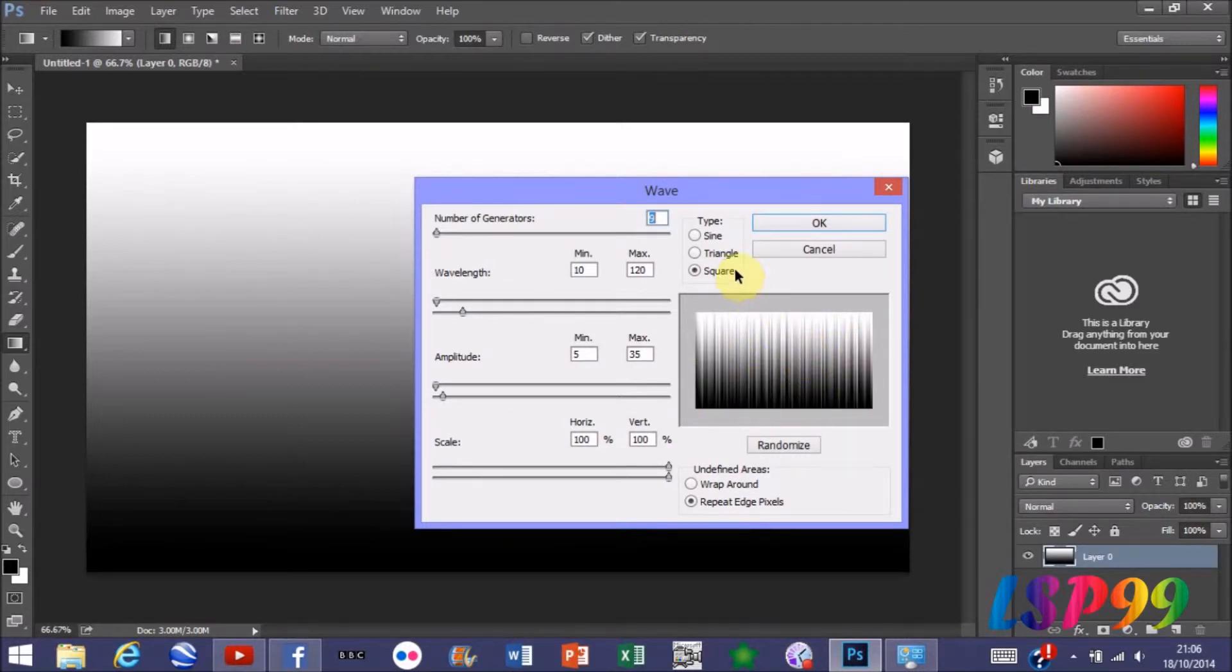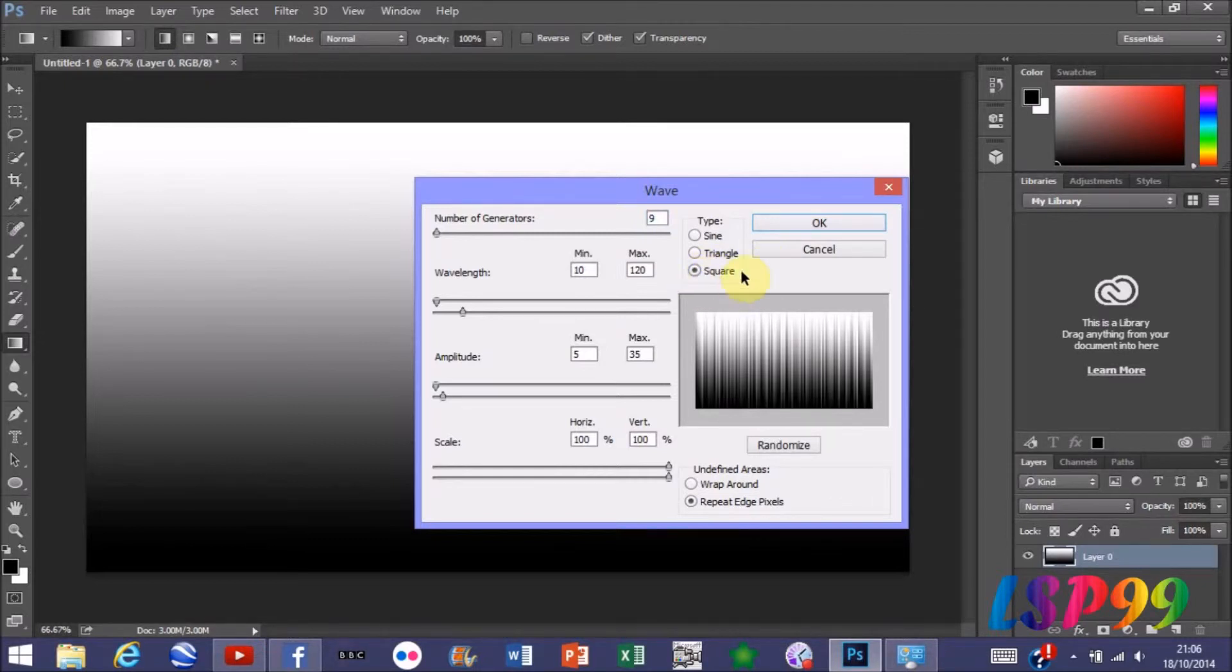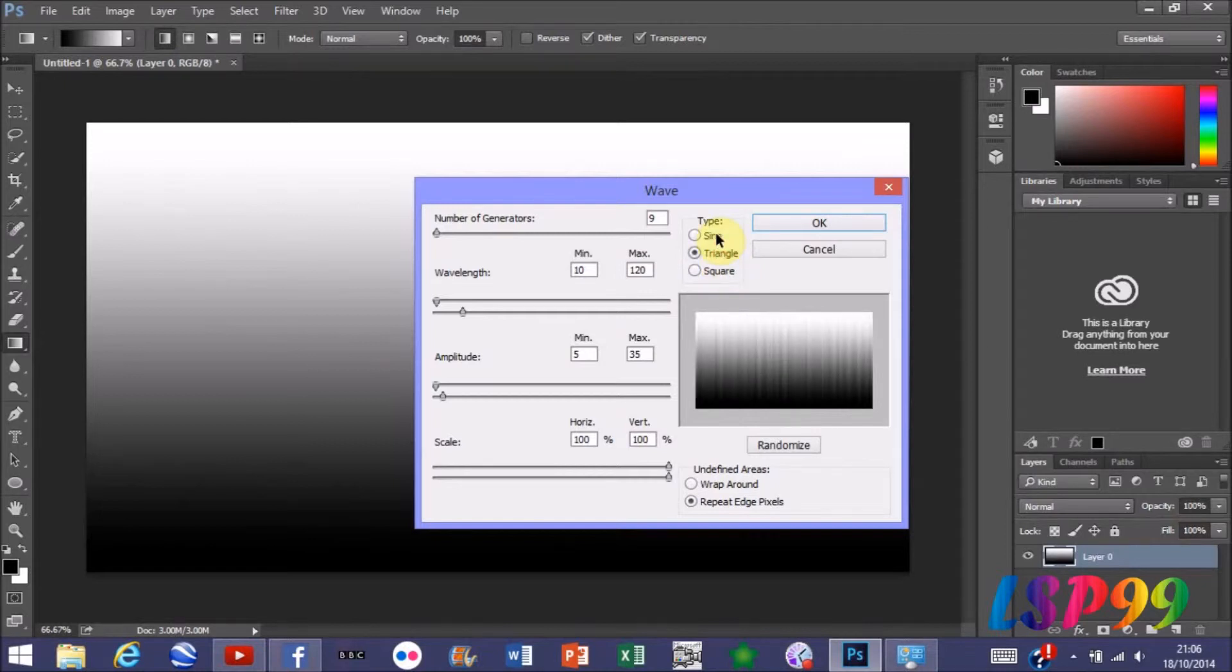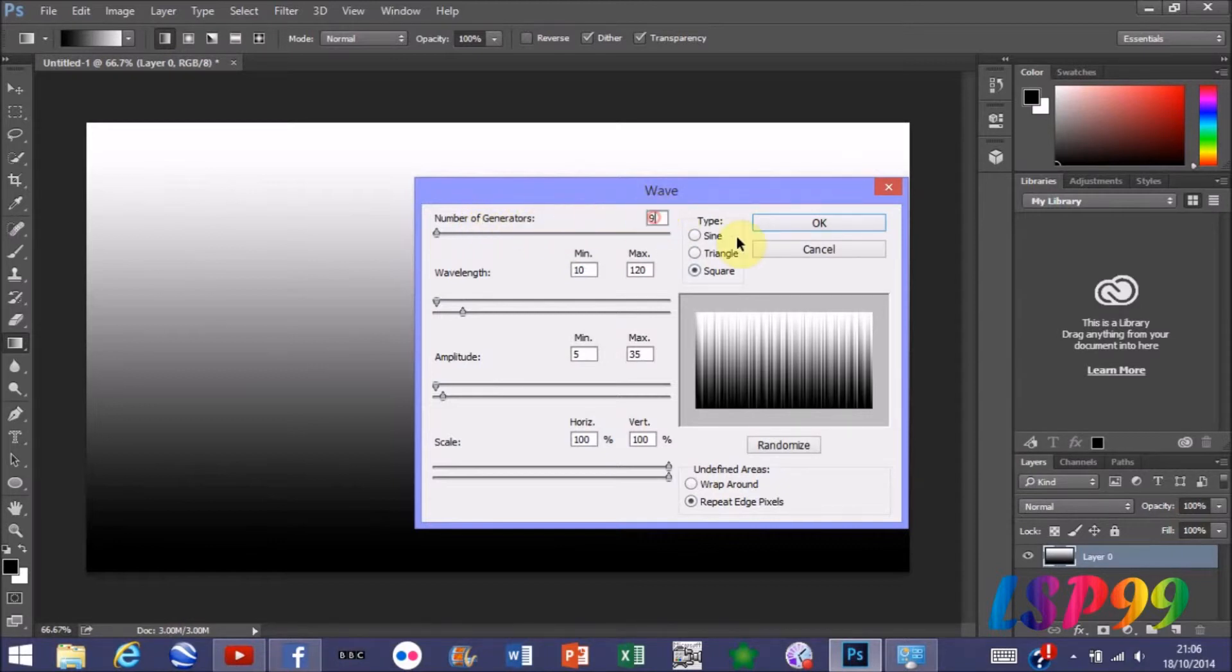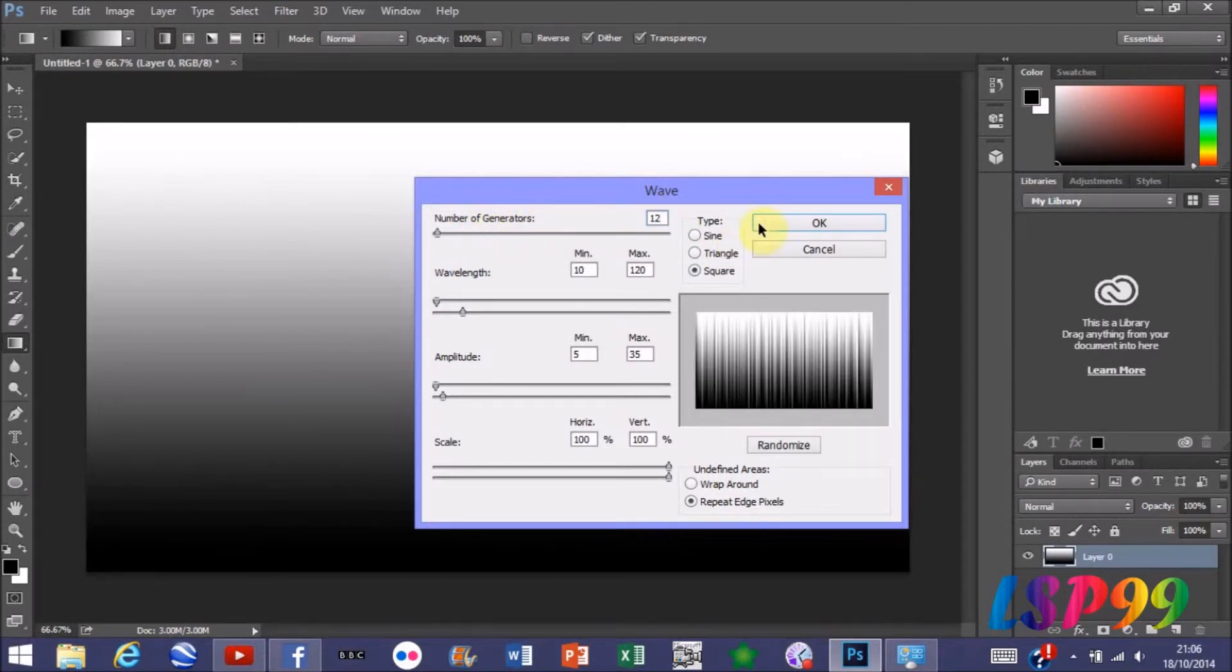You want to set your type to Square, which in my opinion gives the best results. Of course you can use Triangle or Sine, but Square is what I'm going to be using. Then number of generators you want to have it about 12-ish. Don't really want it too high because you start to lose some resolution.